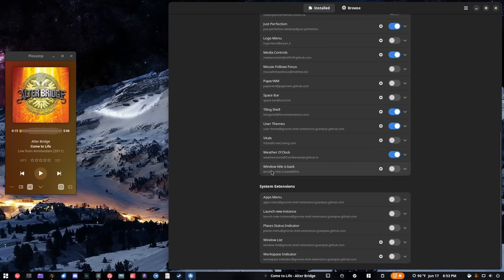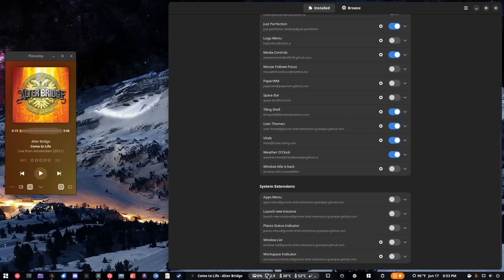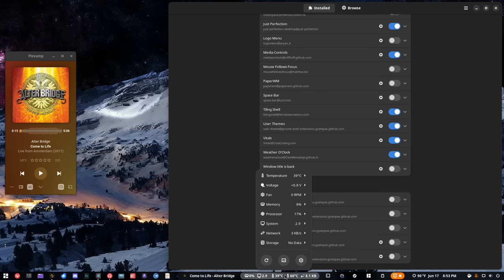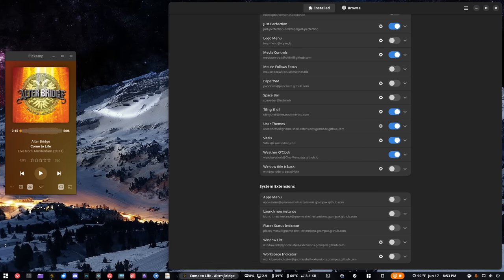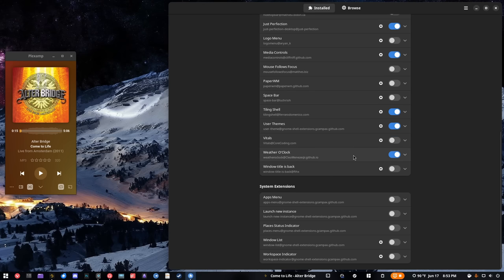I also have one called Window Title Is Back — that's another one I had when I had a top bar; it basically puts the window title up there. Same thing with Vitals — if I turn that on you can see it gives you your system vitals. I've turned it off because I kind of run out of room in my panel, but if I had another panel up there I suppose I could use it.